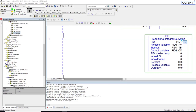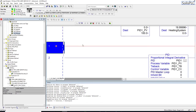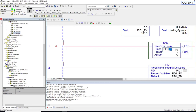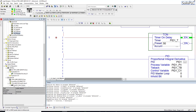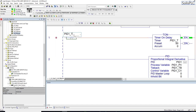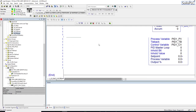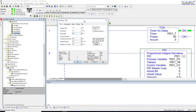We also need to create a timer that will update our loop. I'll create a TON instruction called PID1_T, updating every 50 milliseconds. The timer cycles on itself using an XIO instruction tied to the done bit — think of this as a repeating timer. Once the timer is done, the PID loop updates.